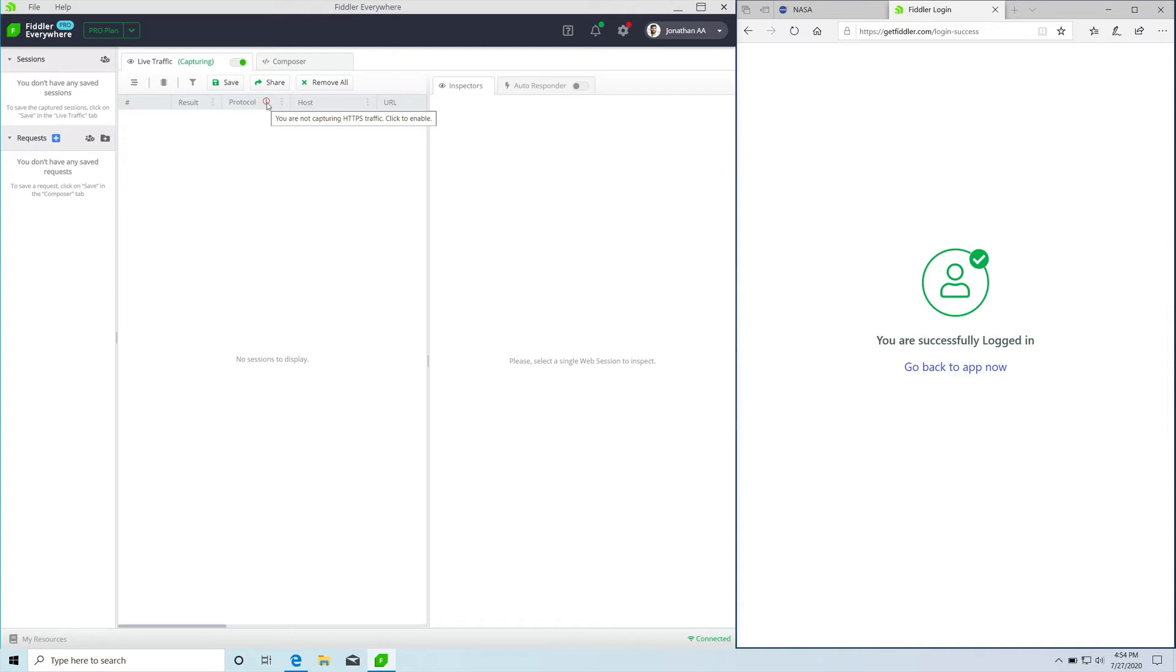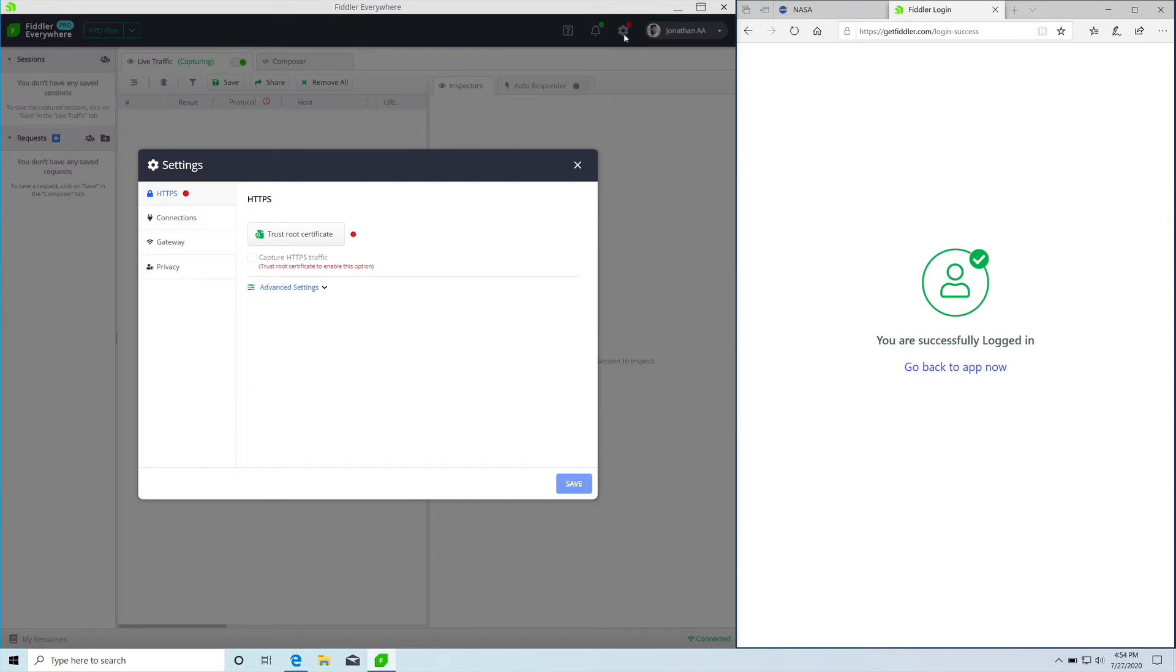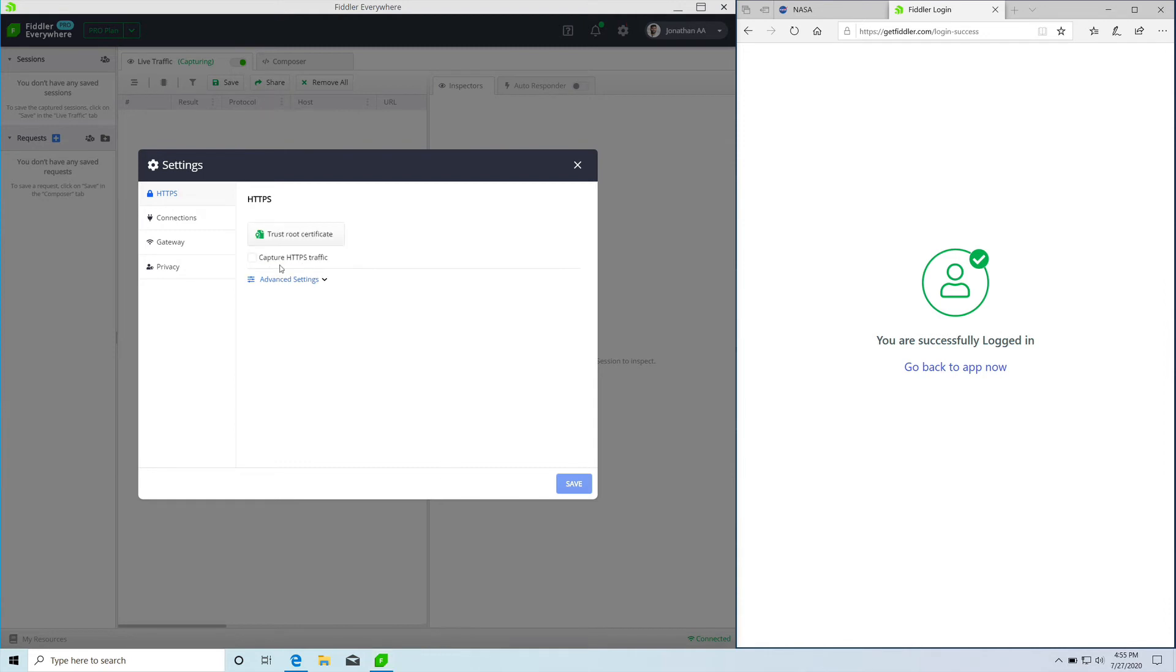To enable this, you need to take two steps. The first is go to the gear icon at the top right corner and open the settings menu. You need to install the Fiddler root certificate on your machine, and to do that all you need to do is just click this button and Fiddler would do the rest. After that, you need to click the checkbox next to the capture HTTPS traffic and save and close.